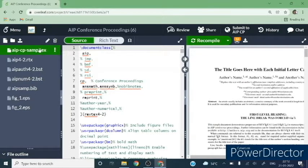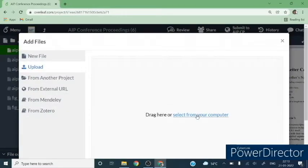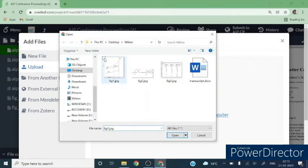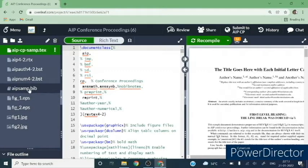Here is the list of files associated with the AIP CP sample TeX file. One is the bibliography file and there are two figures. Before proceeding to prepare the article, you need to upload your figures. If you have figures, you can upload them from the upload icon. Select from your computer — suppose I am selecting two figures here: Figure 1 and Figure 2. You can select multiple or single figures. Click open and they are now added. There is also the aipsample.bib file, which contains the references for your paper.